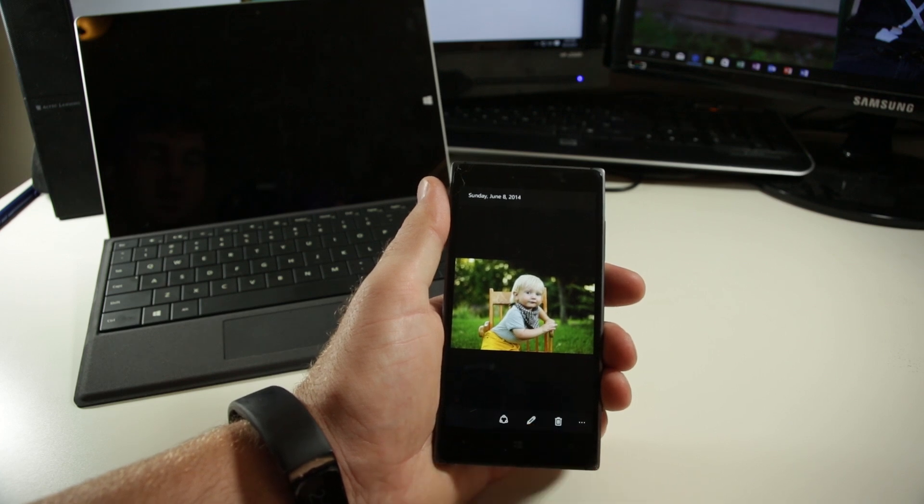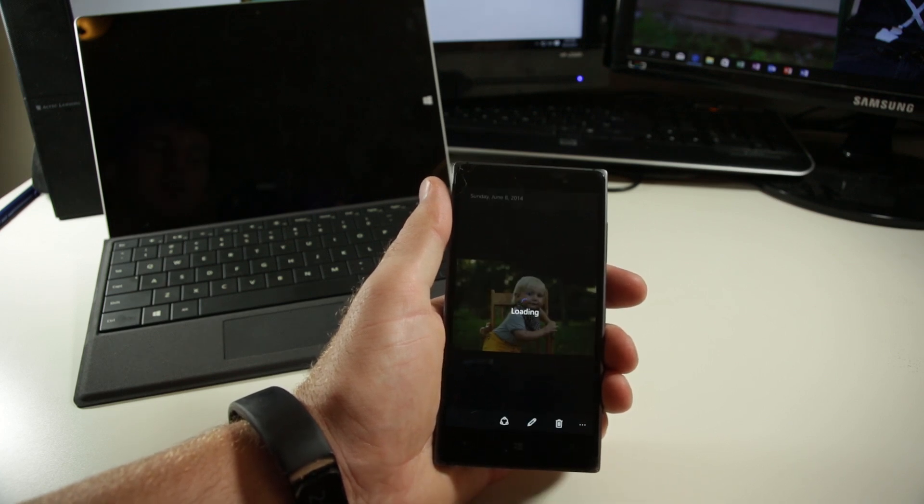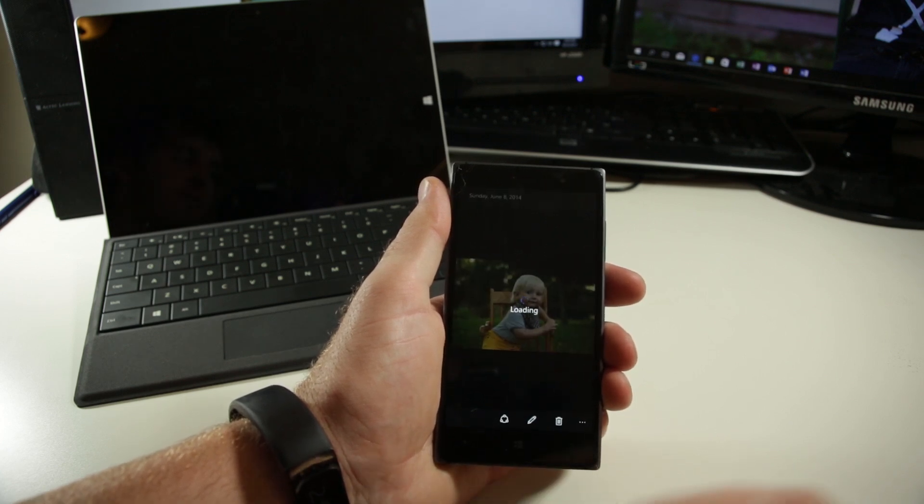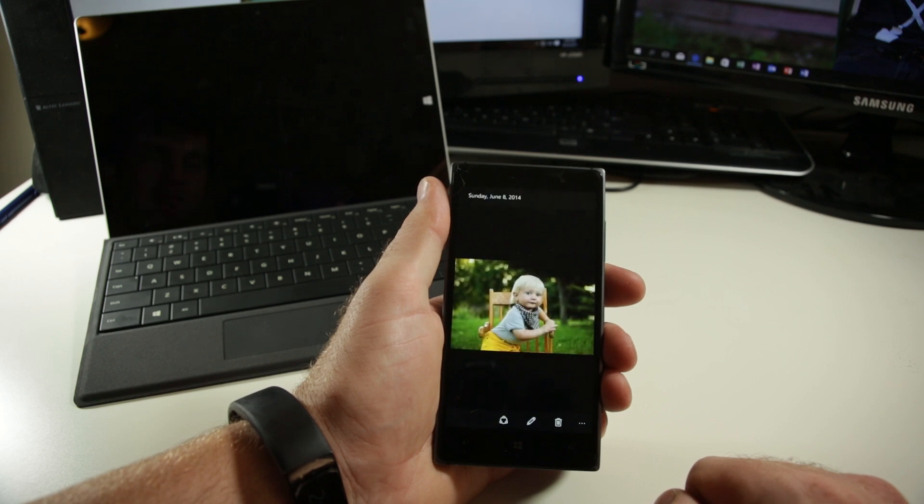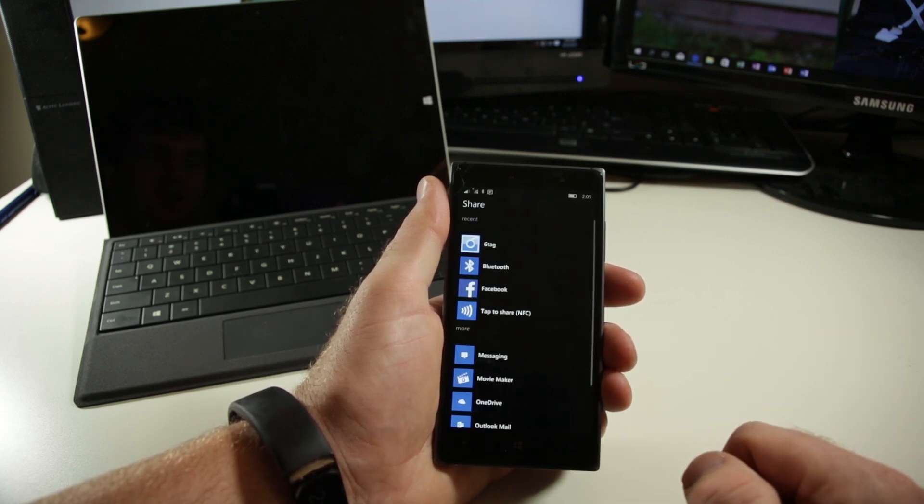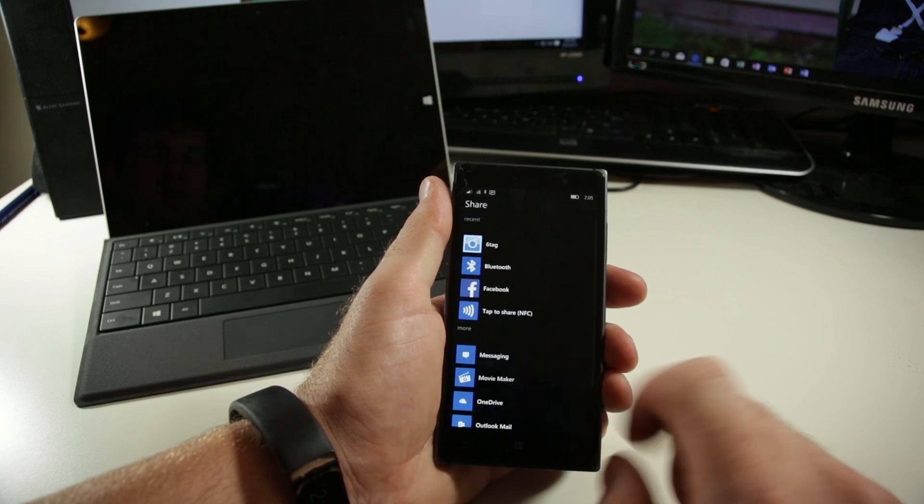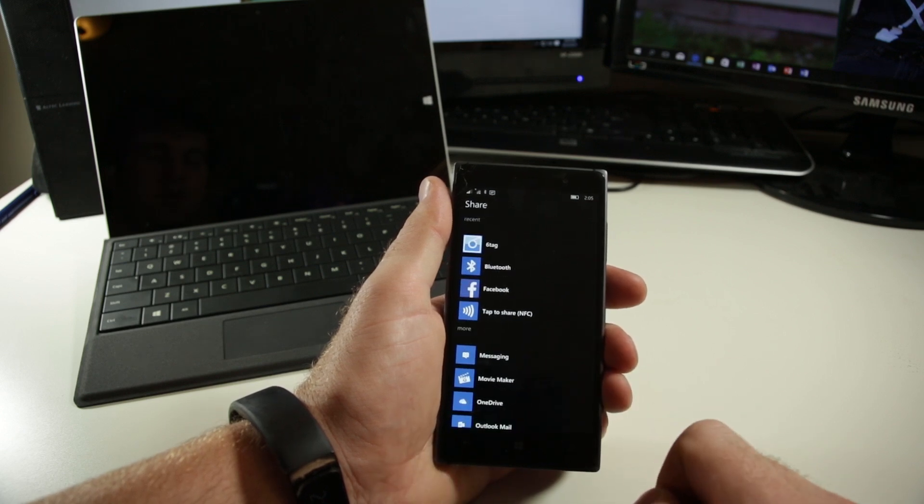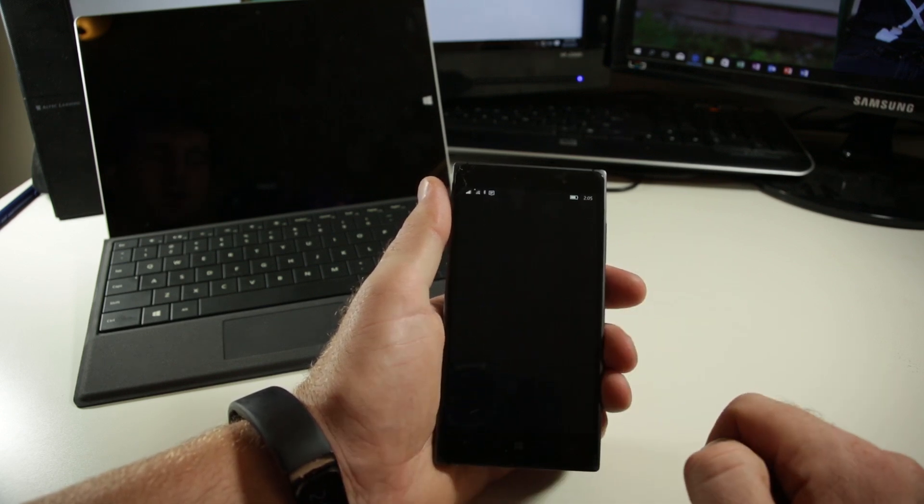The other great thing is we have the option to share directly from the photos app. It's functionality a lot of us have gotten used to with ways of the past. You can see I have tons of different options to be able to share those.